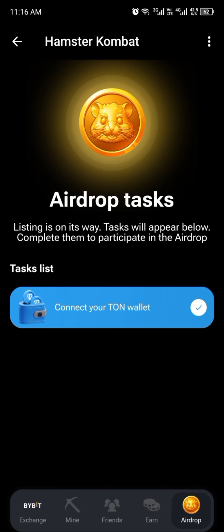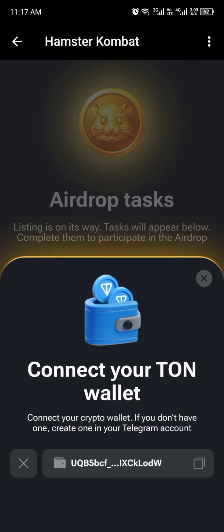Hamster Combat has added the disconnect wallet feature in their bot. When you open your Hamster Combat, go to Airdrop, click on Airdrop, then click on 'Connect your TON wallet' — even if you have already connected one before, you can still click on it. When you click on 'Connect your TON wallet,' you will see an X sign on the left-hand side — that is there for you to disconnect your wallet.